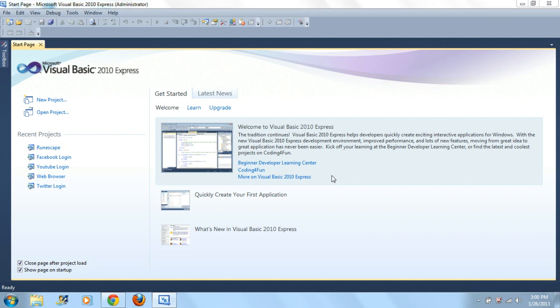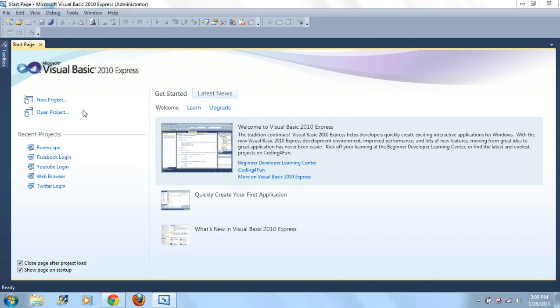What up guys, this is xSaints xGang X here bringing you a tutorial on how to make your own keylogger. All right, so let's get started. What you need to do is open up Visual Basic. It does not matter which one you have, just make sure you have one.